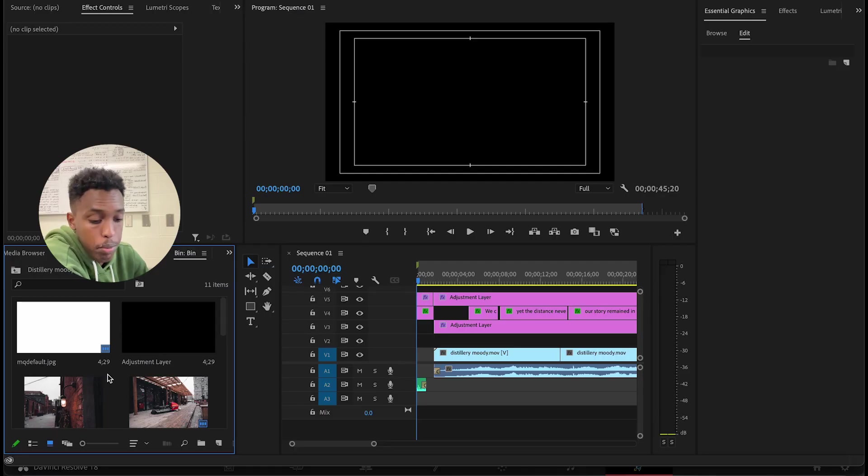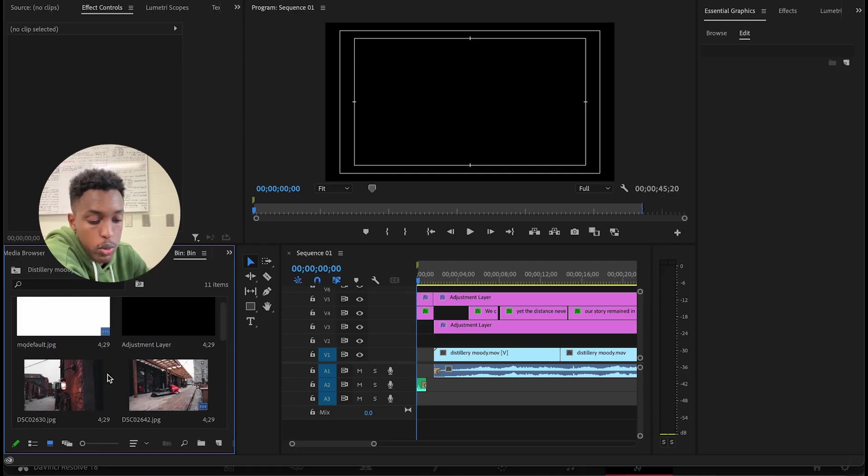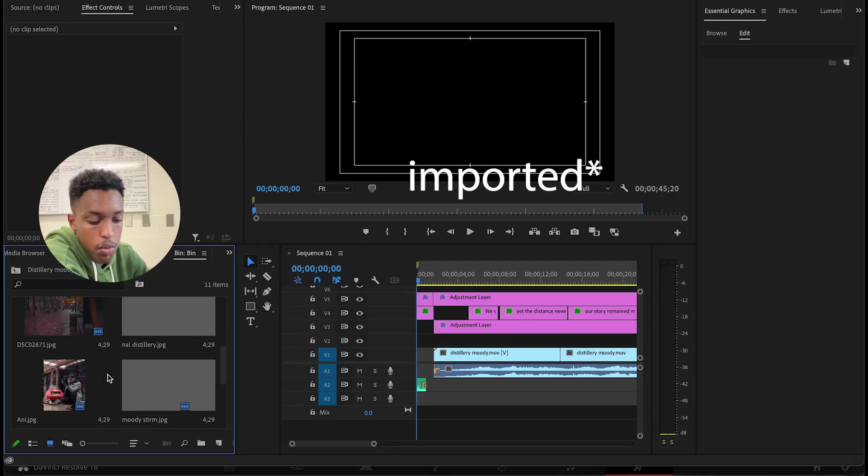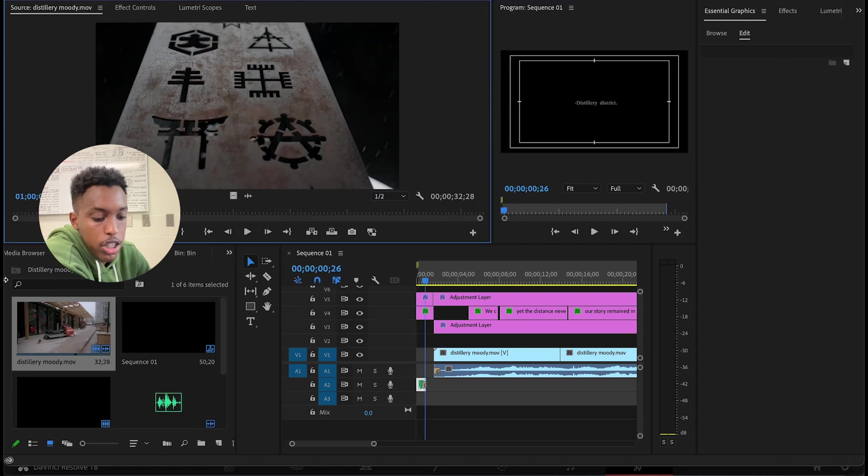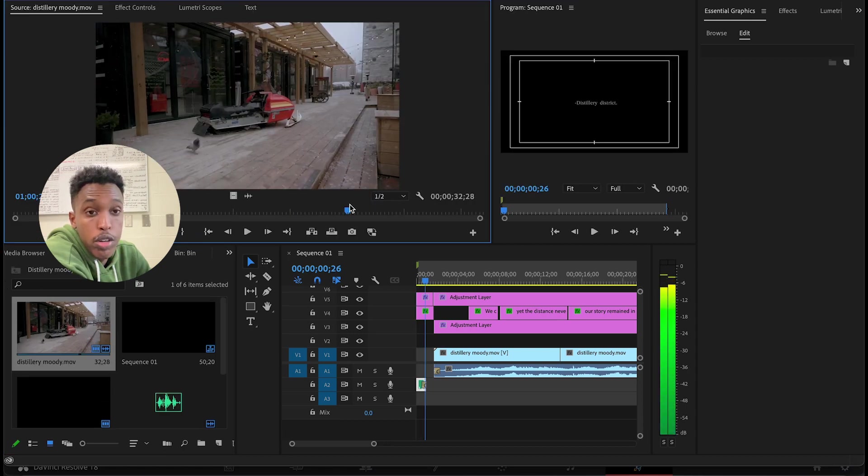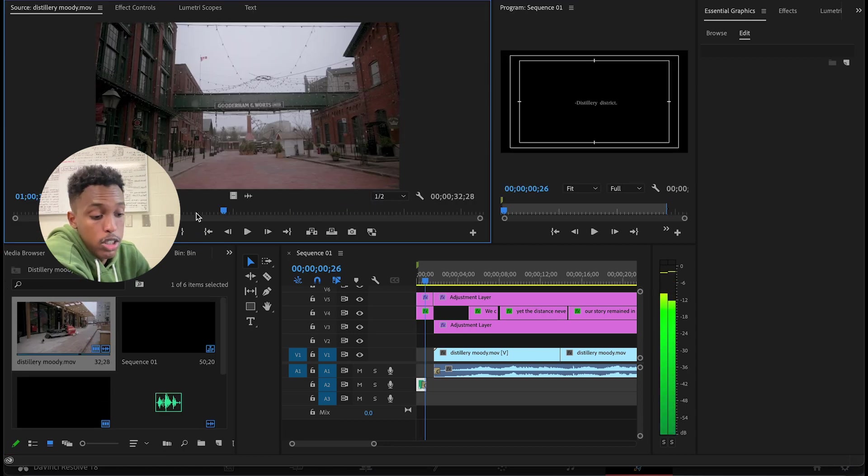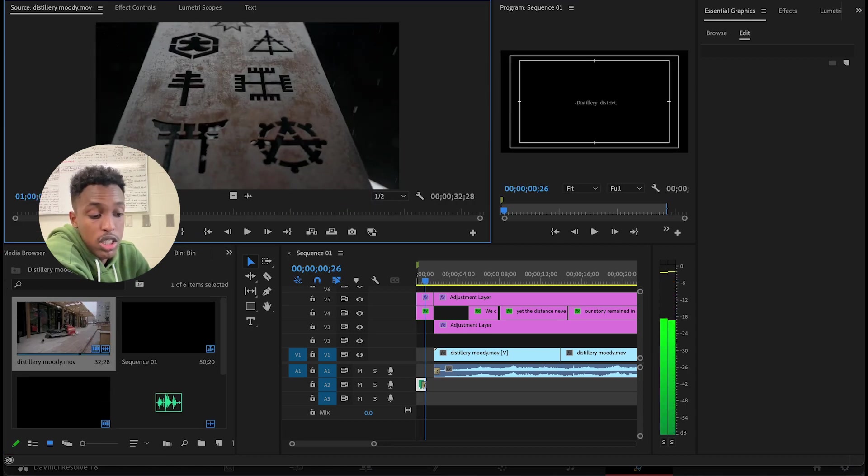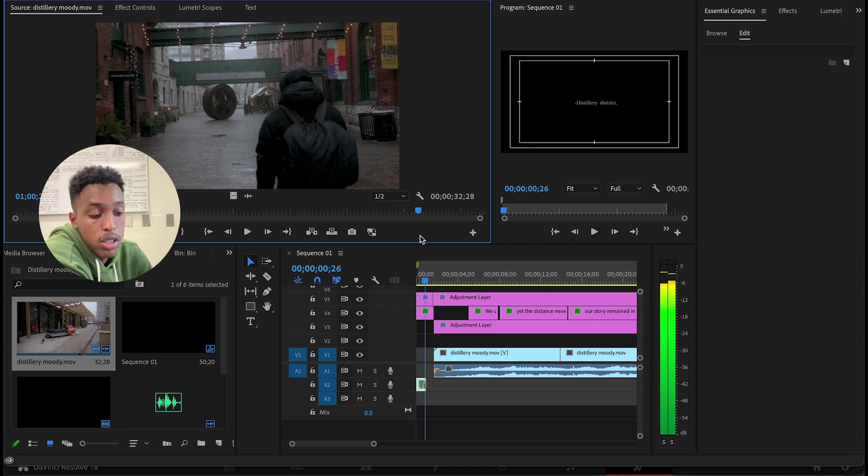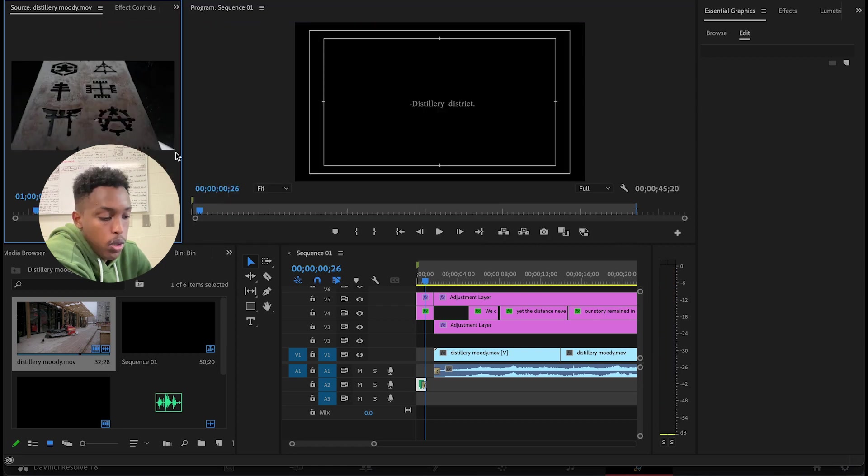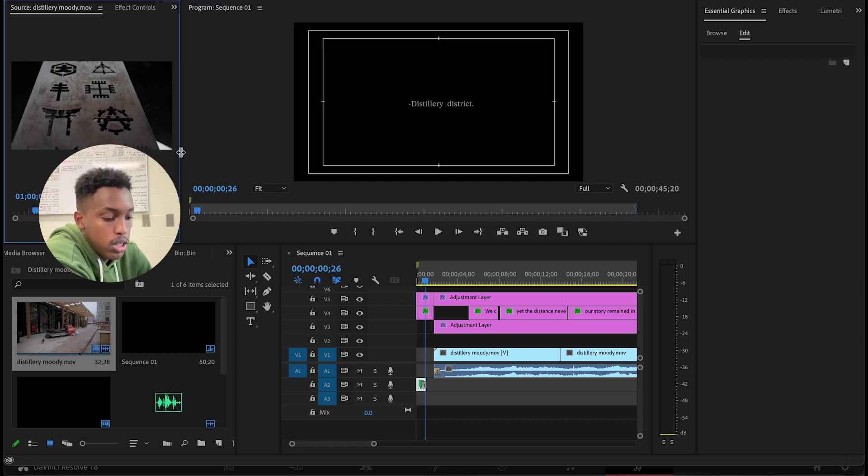Now we're on Premiere Pro. This is where we exported our first clip, and here we have the clip that we downloaded from DaVinci Resolve. It's just color graded, sound design video. I brought it to our timeline.